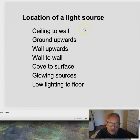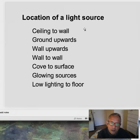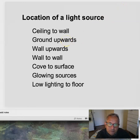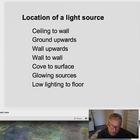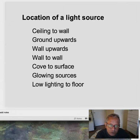Location of a light source — a lot of this is basic. The most typical is ceiling to wall or ceiling to floor, but we also have other variations: ground upwards, which can be tricky; on the wall upwards, from a wall to shine on the wall; from a cove to a surface, which is how we get those planes or lines of light; glowing sources; and low lighting — what we typically call step lighting — to a floor.